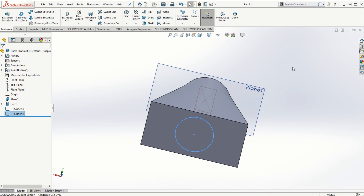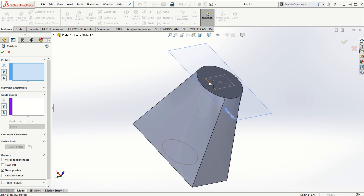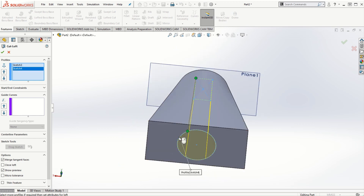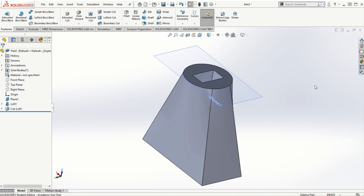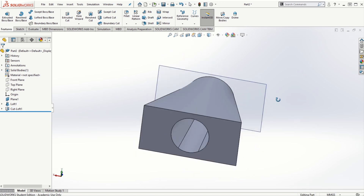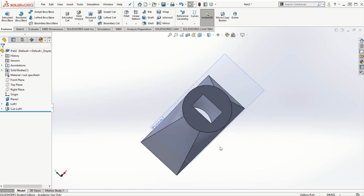I'll exit the sketching mode and go to features, then lofted cut. I'll select one profile and click on the other profile. Very similar to lofted boss/base, the lofted cut feature connects the two different cross sections. That is how, in its simplest form, we can use lofted boss/base and lofted cut.